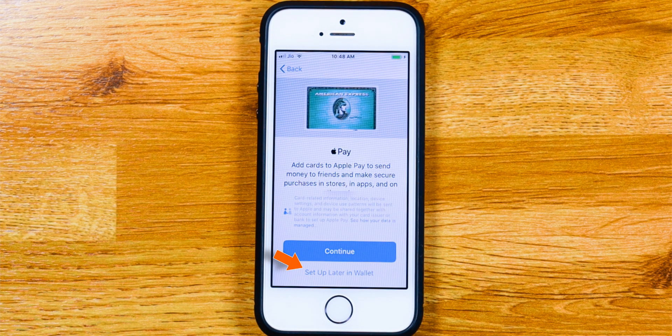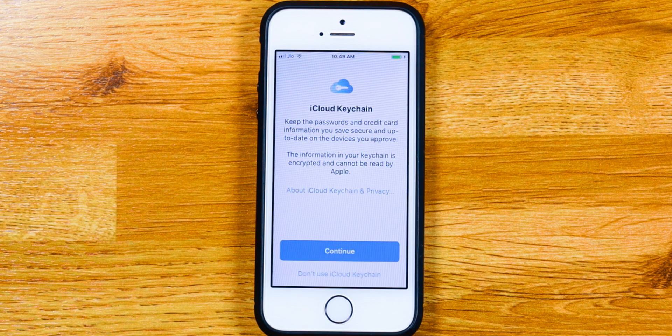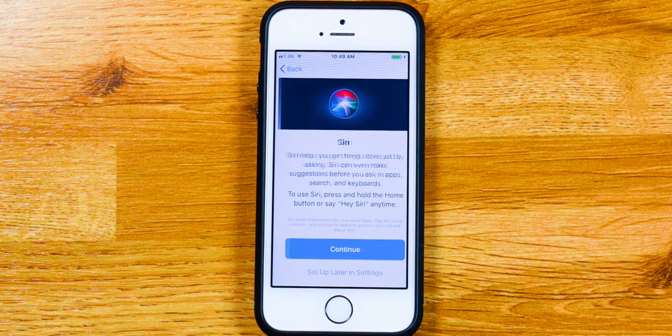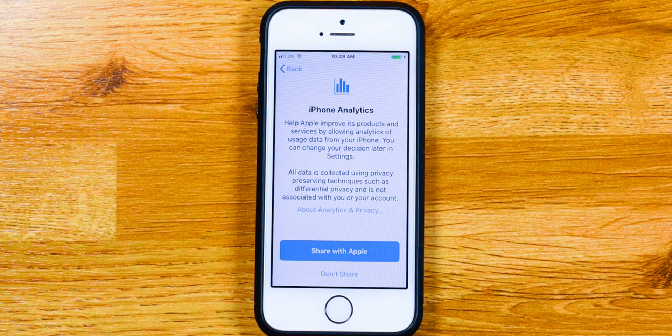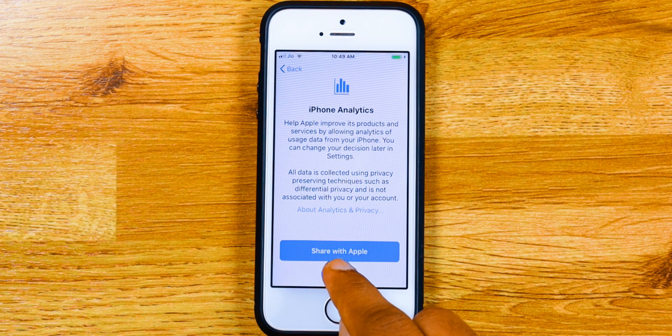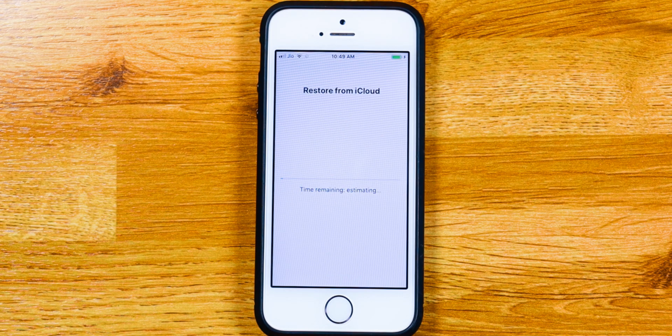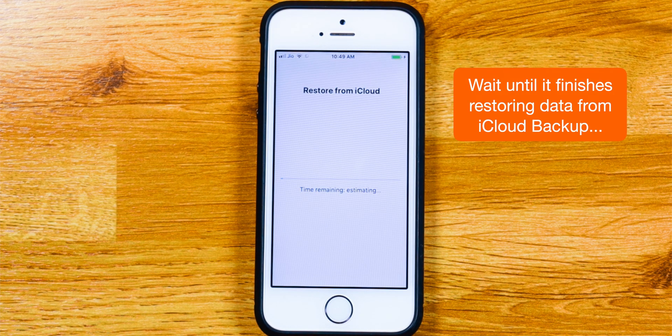Setup later in wallet. Don't use iCloud keychain. Setup later in settings. Don't share. And it'll start restoring your data from iCloud backup.